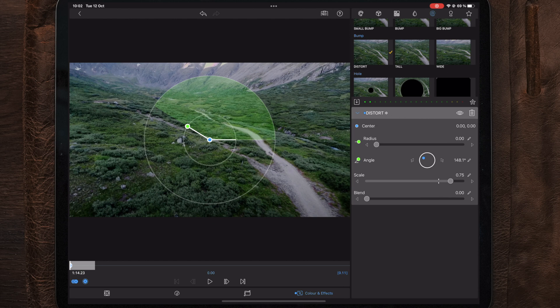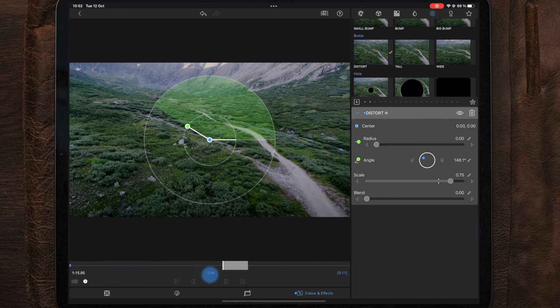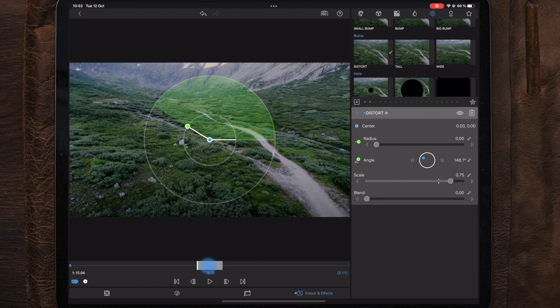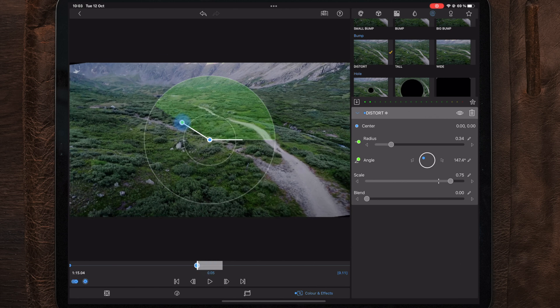Now the first keyframe is gonna be our starting point. So we're gonna adjust the position of the angle here, but we need to keep the radius at zero because this is the starting point. Now after creating the first keyframe, we're gonna go to the middle of the clip and we're gonna change the angle and the radius of the distort effect.